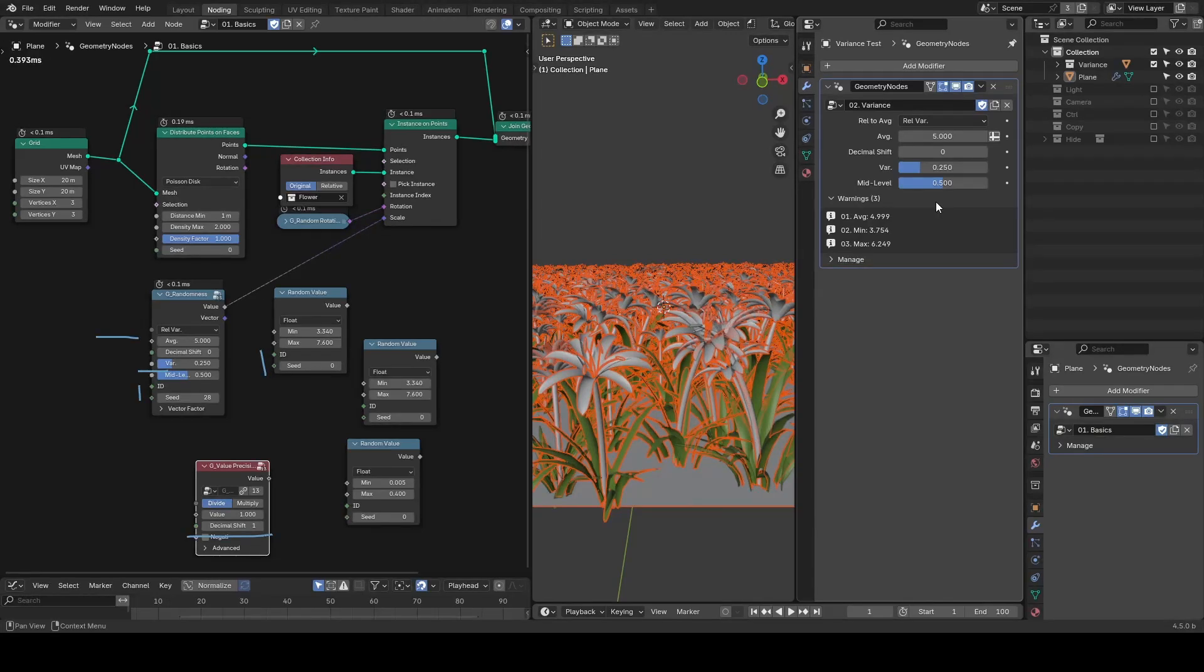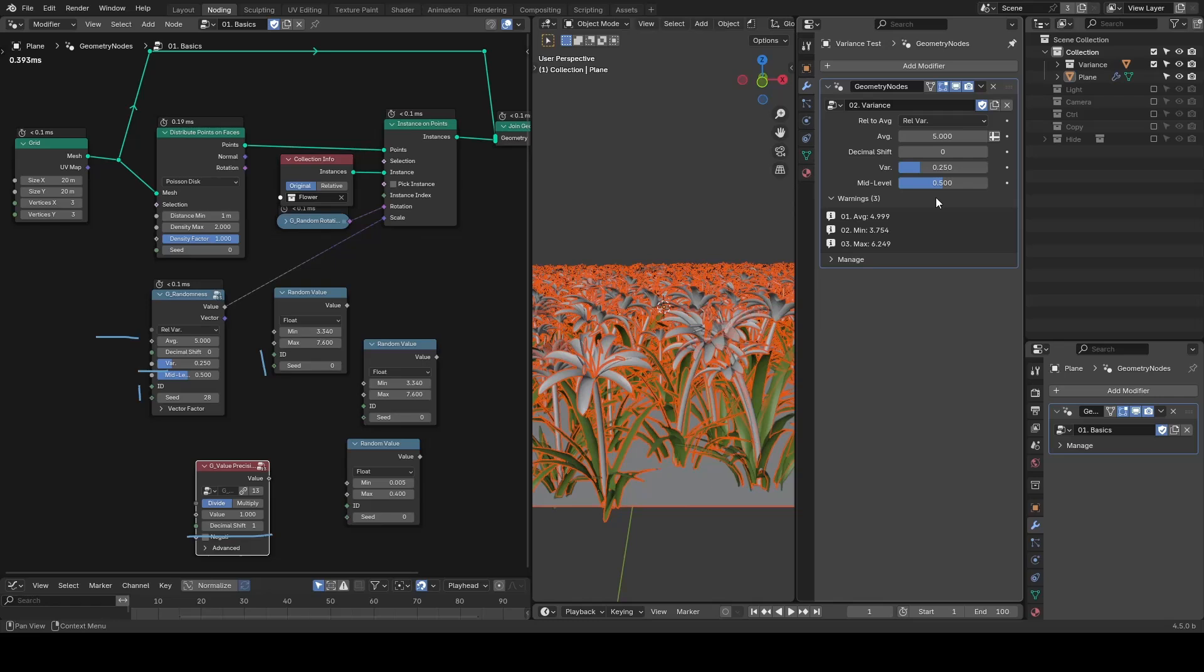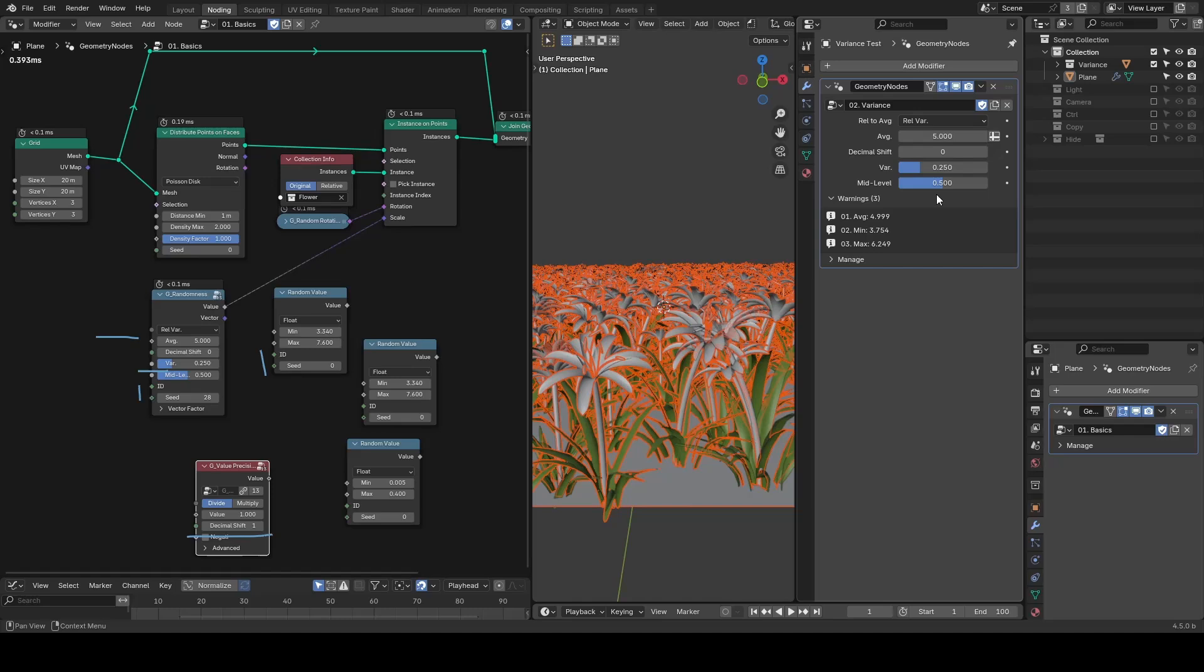Then there is the mid-level, which controls where the average sits within the output range. By default, it's set to 0.5, meaning the average is right in the middle in the output range.